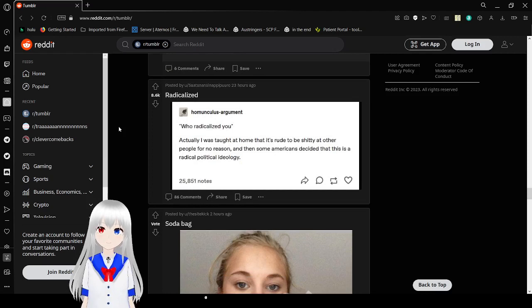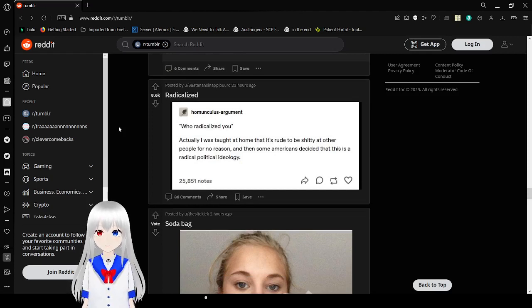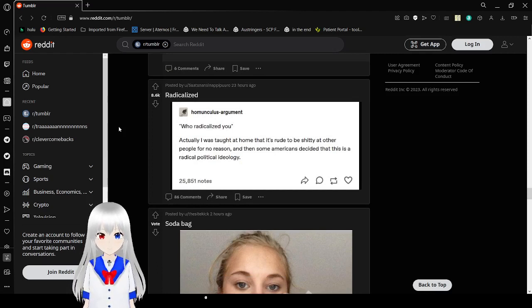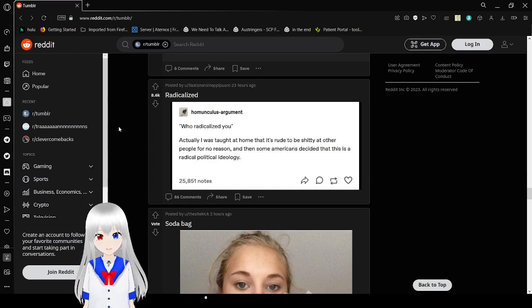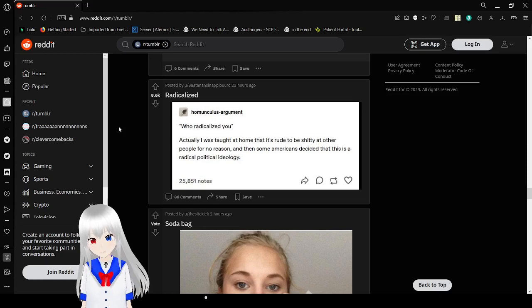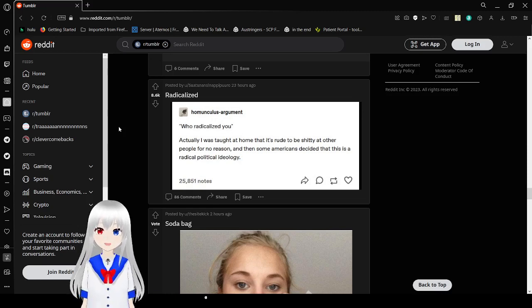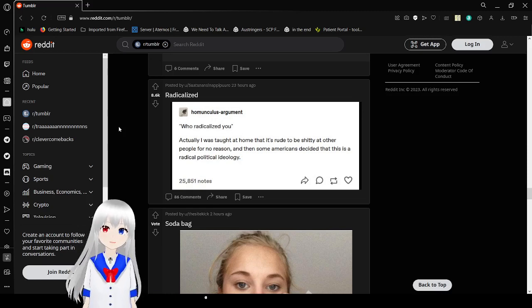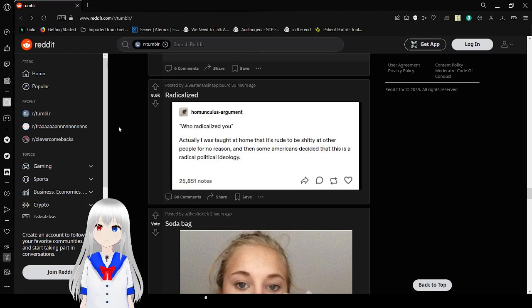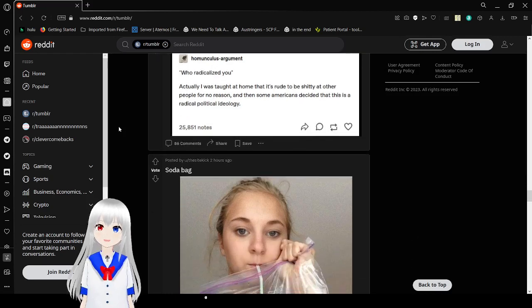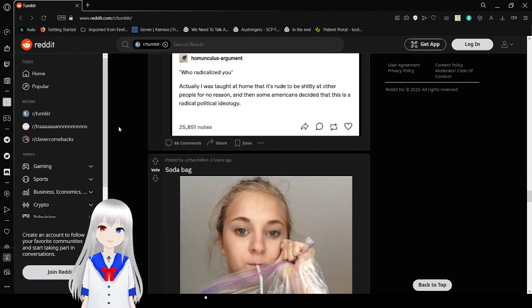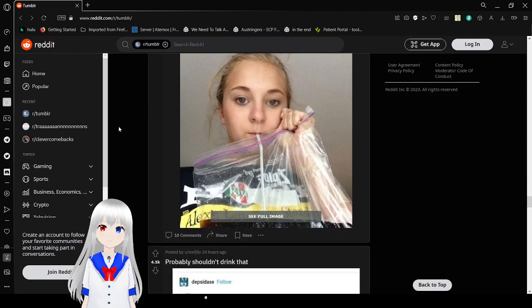Who radicalized you? Actually outside home, that's rude to be crappy at other people for no reason. And then some Americans. TERFs. I'm sorry, conservatives decided this is a radical political ideology. Yeah, American Nazis decided that, just remember that.